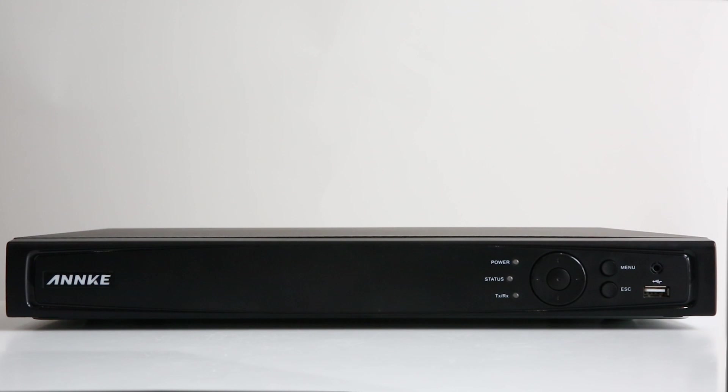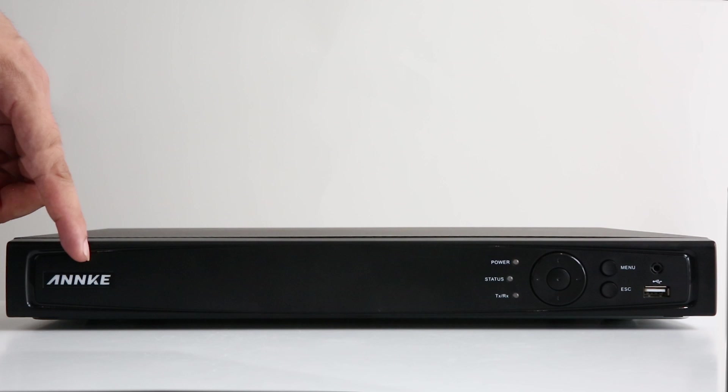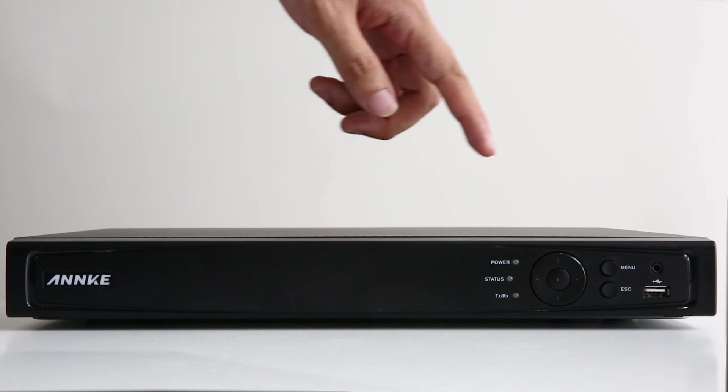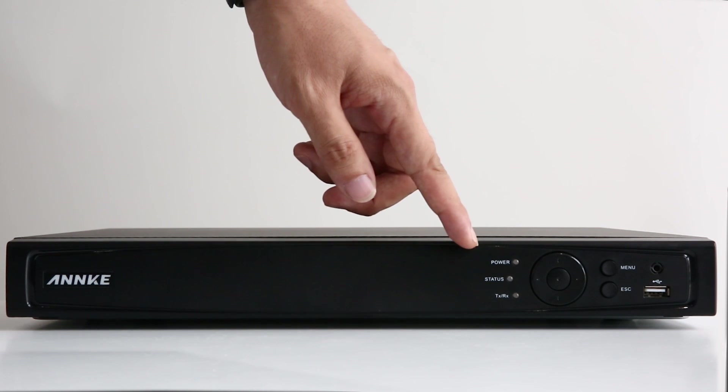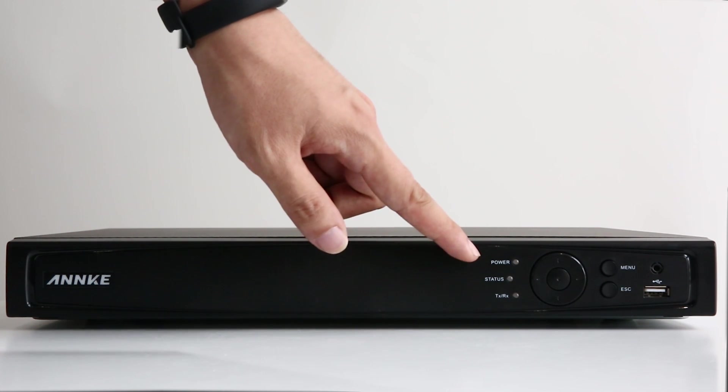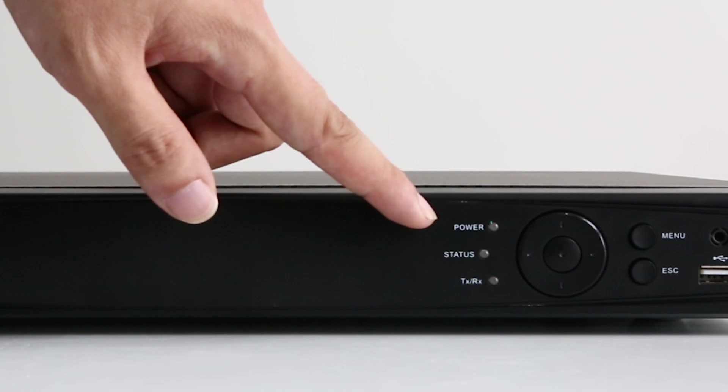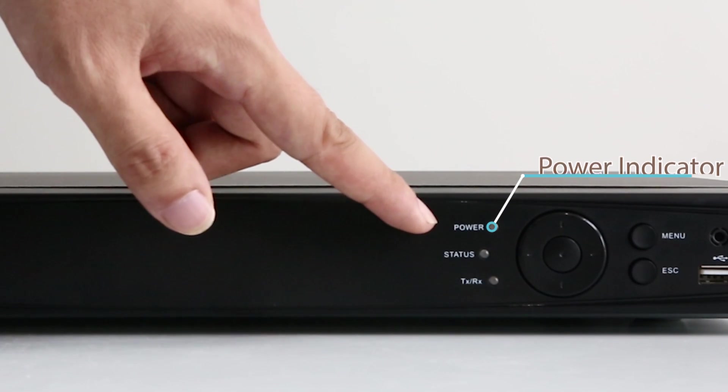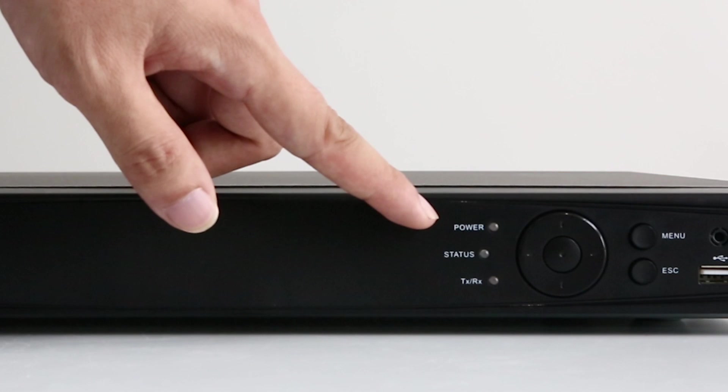Now let's start from the NVR. You can see an Anki logo on the left side of the front panel. Here on the right side are some buttons and indicators. This is the power indicator. It tells whether your NVR is powered.